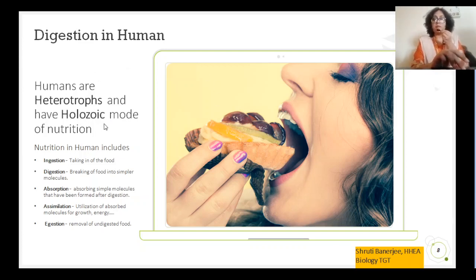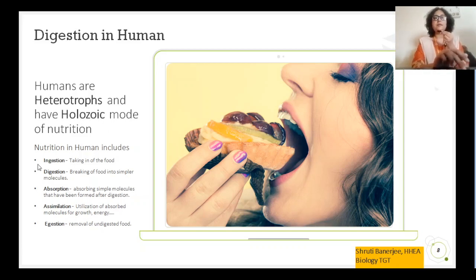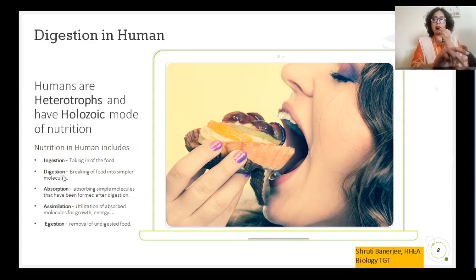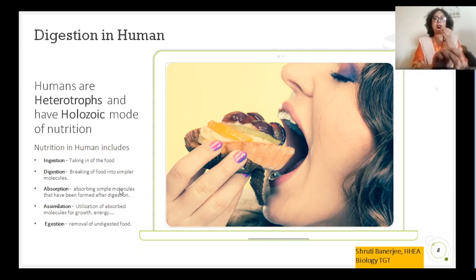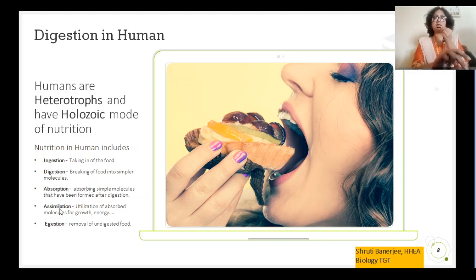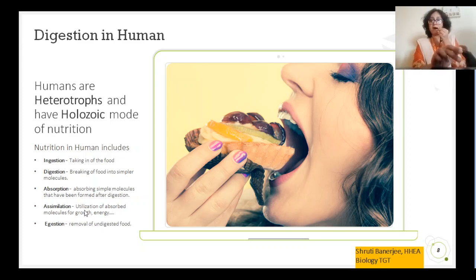This holozoic mode of nutrition has basically five different stages. The first step is ingestion, where the organism takes in the complex food. After ingestion comes digestion, where the food which has been taken up breaks down into simpler molecules. After digestion, the next stage is absorption, where the digested simpler molecules are absorbed by different organs of the body for further utilization. This utilizing process is known as assimilation, where the food is used by different organs for their growth, energy, repair mechanism, and so on.